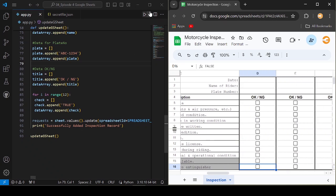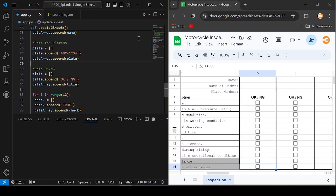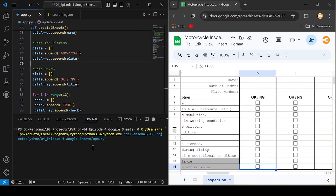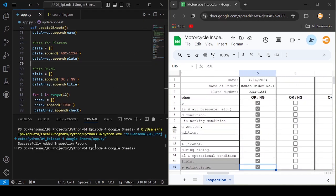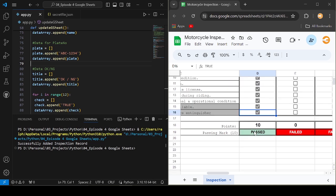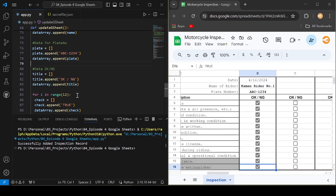Hello fellow coders. Today, in this video, I will teach you how to use Python to automate a checksheet with Google Sheets.